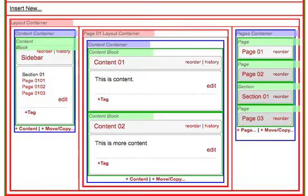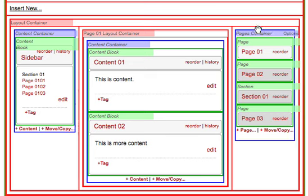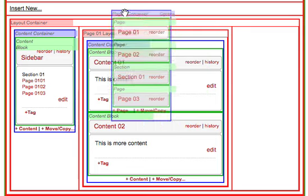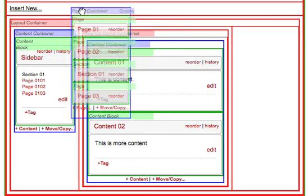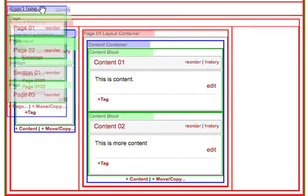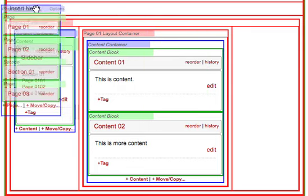Changing your pages container from a set of links in a column to a set of links in a row. Move your mouse over the top of the pages container until you get a hand or move cursor. Click, hold the mouse button down and drag your pages container into an empty row until it's over the Insert New link.